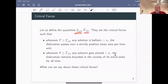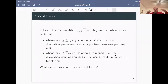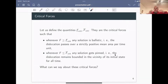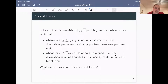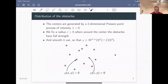We define two critical forces. One is a lower critical force: if f is bigger than this, our solution is ballistic - the dislocation passes over some positive area in unit time, meaning plastic flow occurs. The other critical force determines pinning - the dislocation gets stuck near where it started. These are the critical forces we analyze.